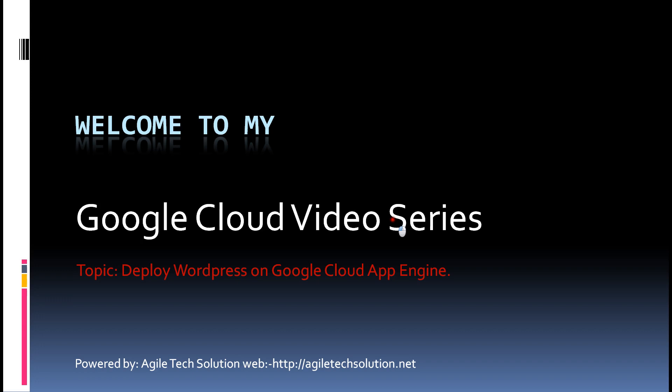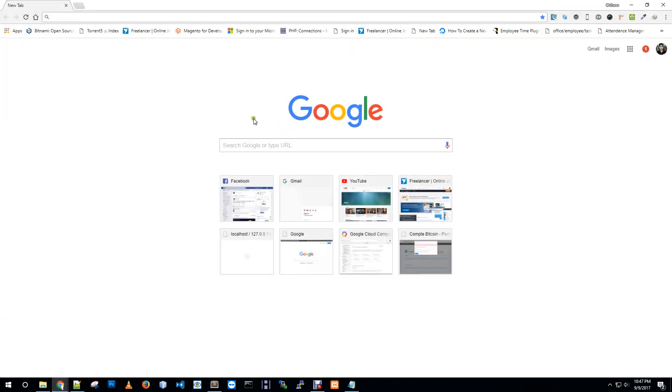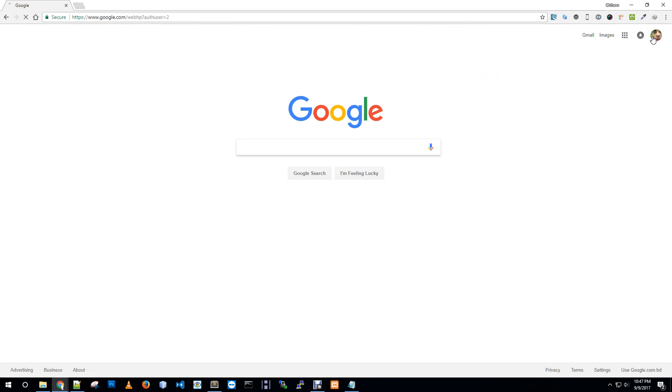Today we will learn how to deploy a WordPress application in Google Cloud App Engine. It's not similar to deploy as a host in a host or in a VPS, so I just shot out some list of process to do this work. These are the steps to follow to deploy our WordPress website on Google Cloud App Engine.